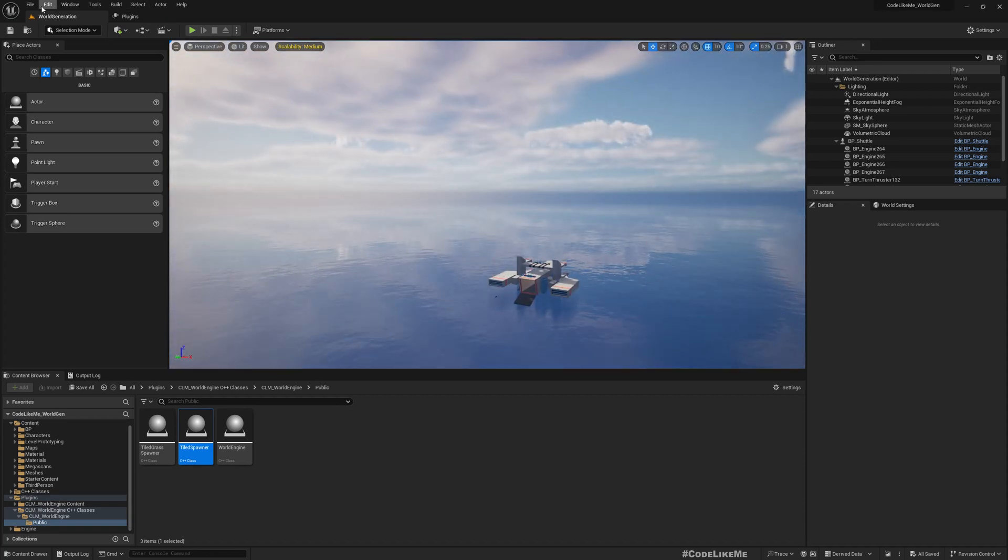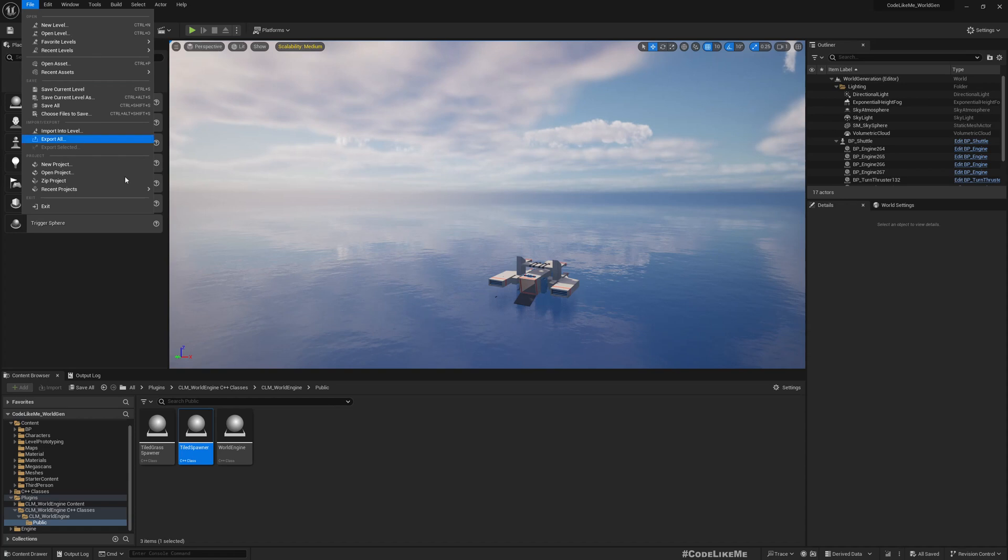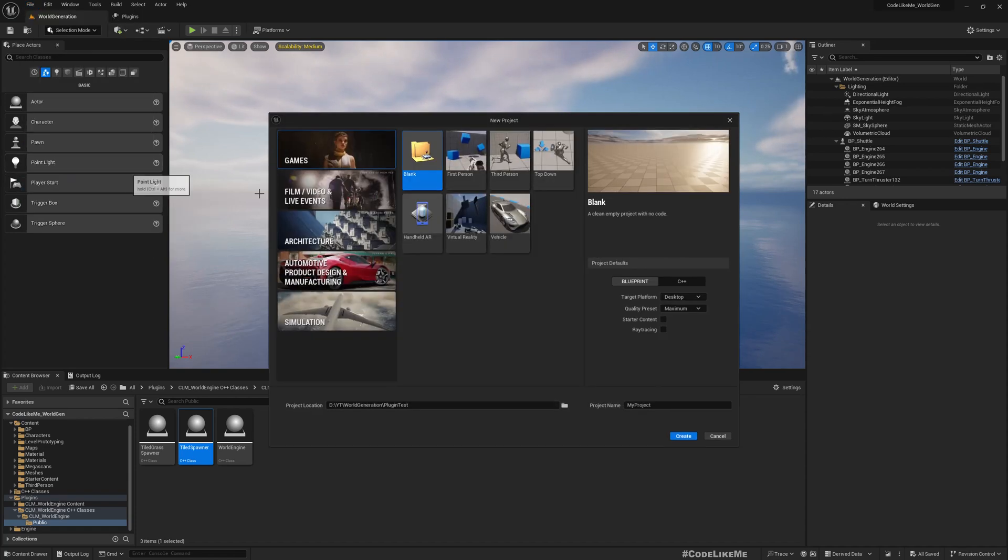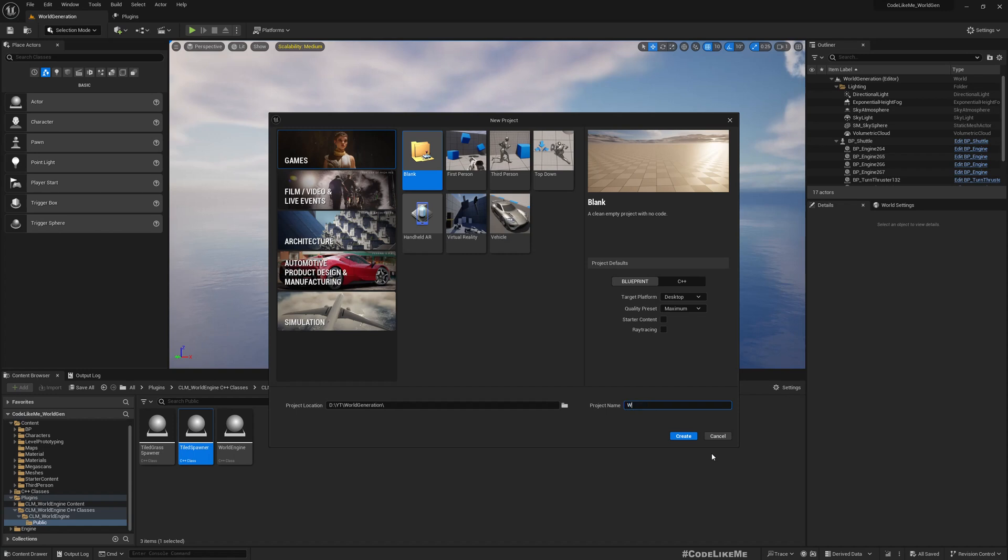Okay, so for that let's first create a new project. I'll call it World Plugin Host, Blueprint.